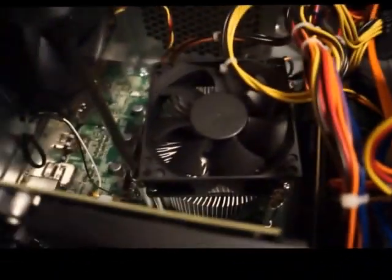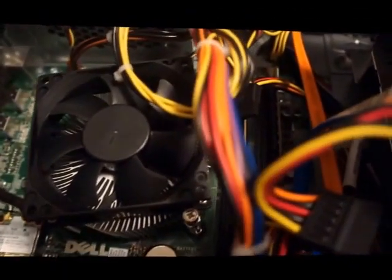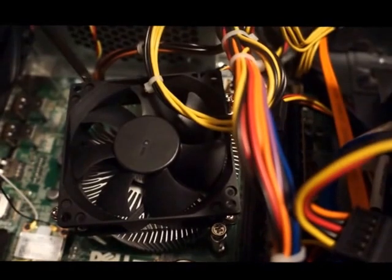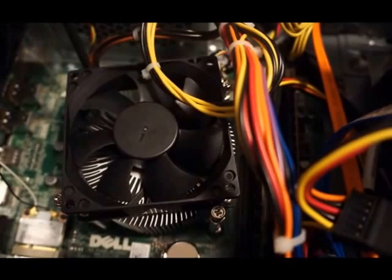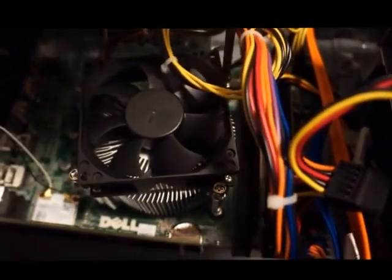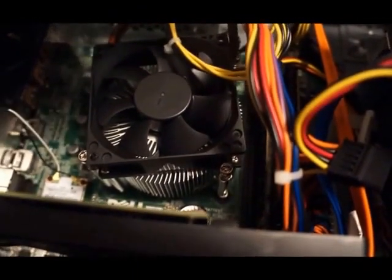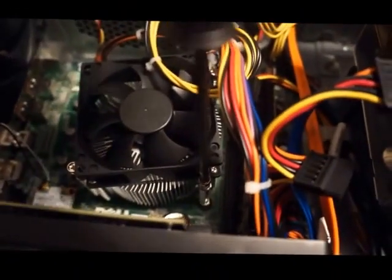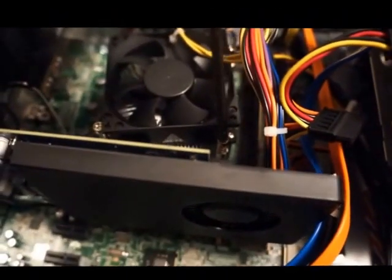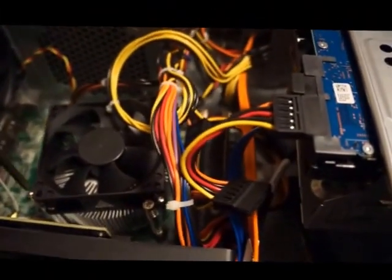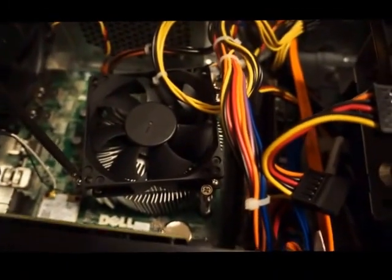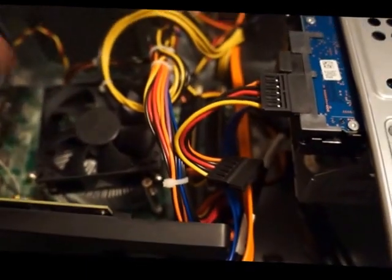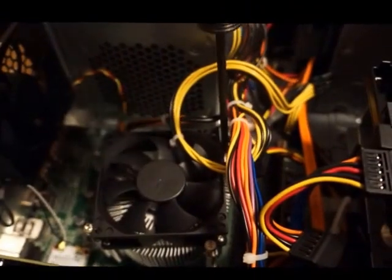And what we do is unscrew this. There's usually, again, the type of screws that are used vary computer to computer, manufacturer, model, but there are four screws here. You just do one at a time. You may have to, like this one needs a little bit...